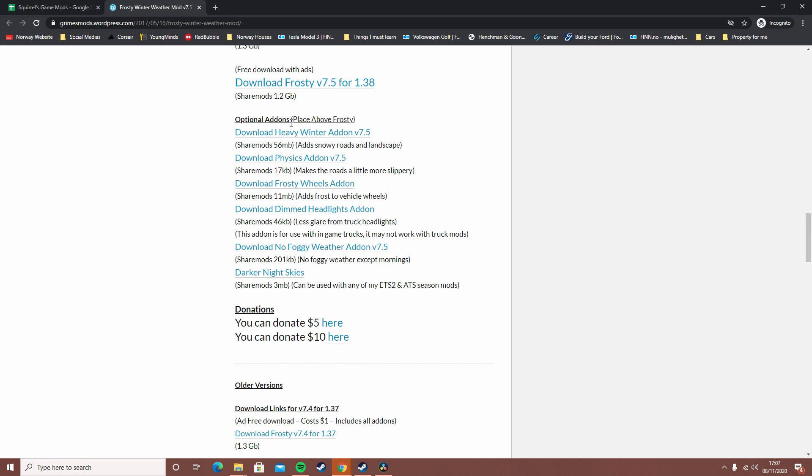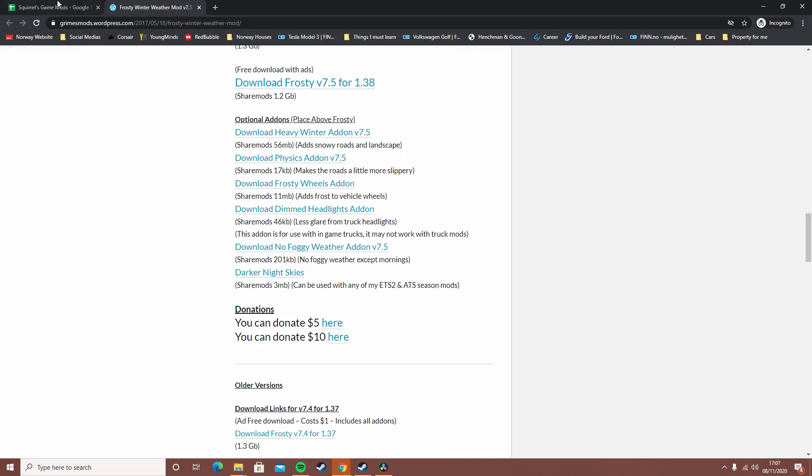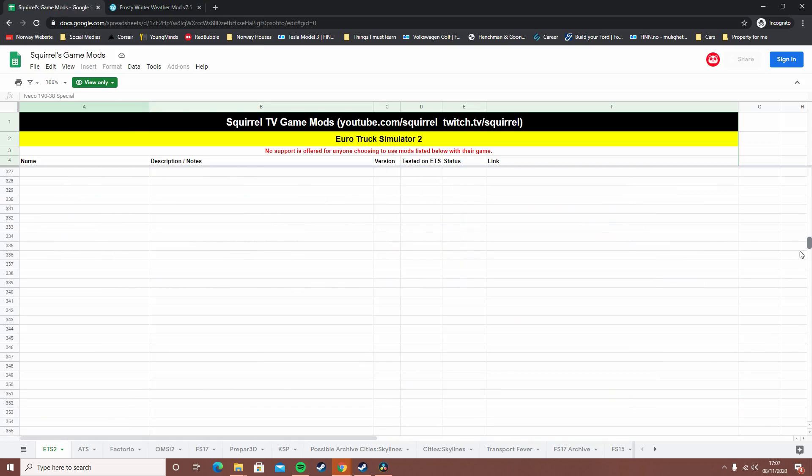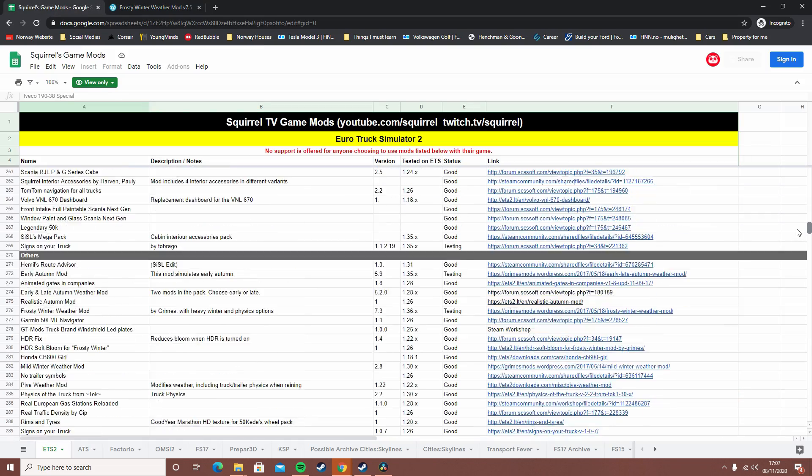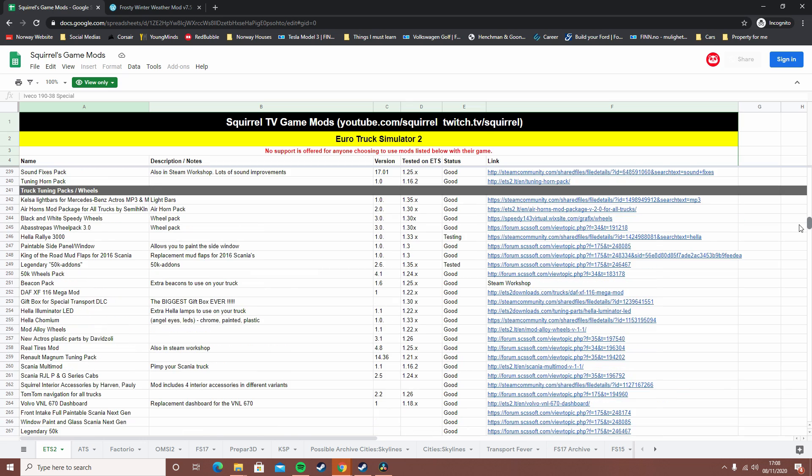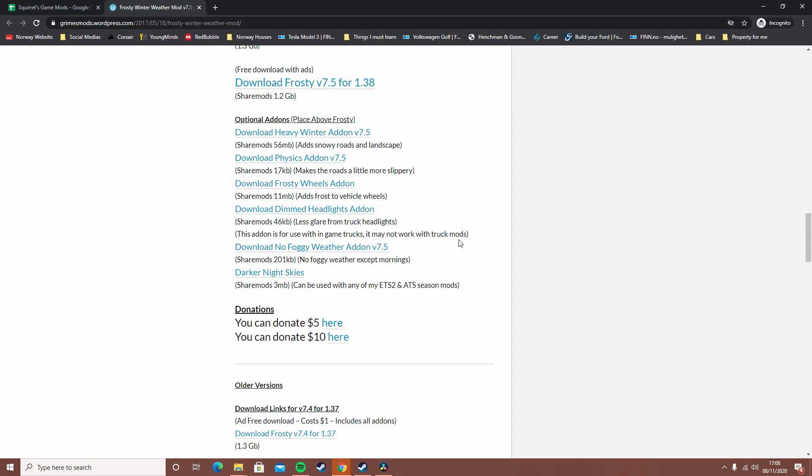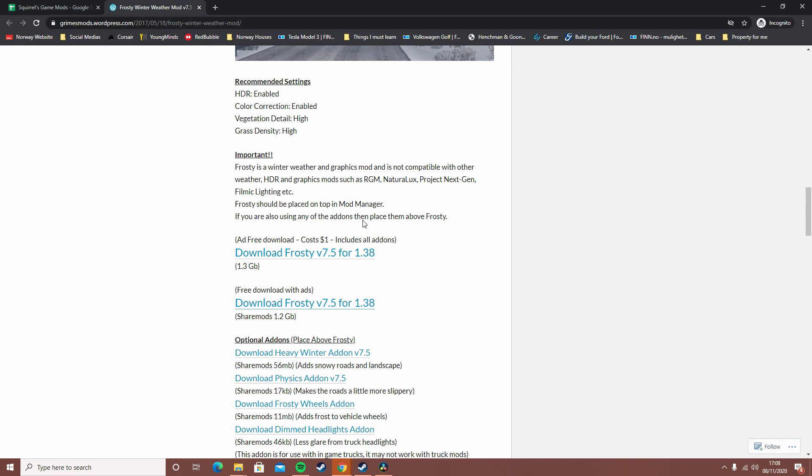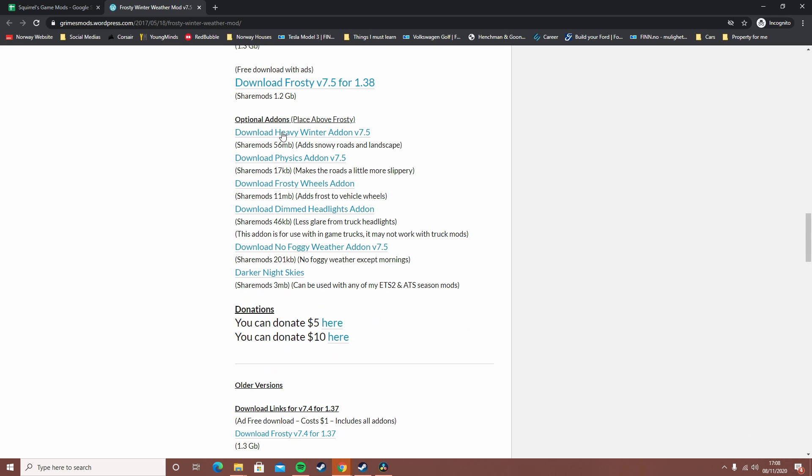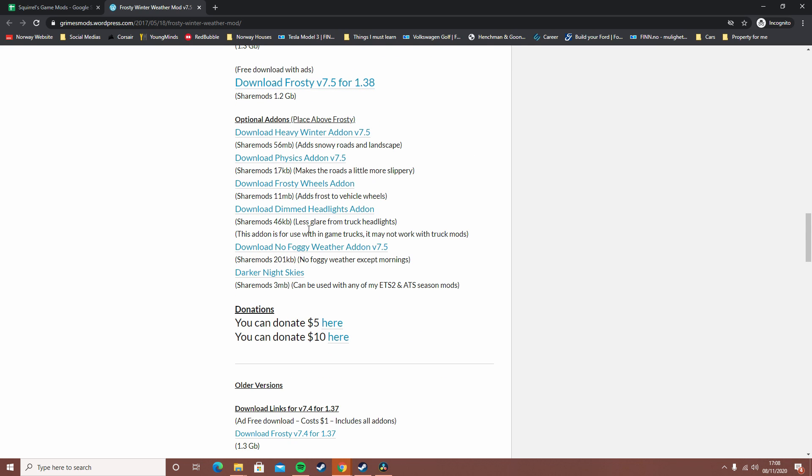On Squirrel's spreadsheet, it actually says down at the bottom here - if I go to the bottom it says testing. That could be why some of the graphical issues are happening. As you can see, I'm just going to show you how to install the standard one because it will take a while for all of these to download.